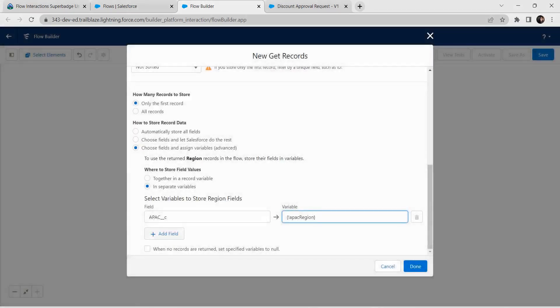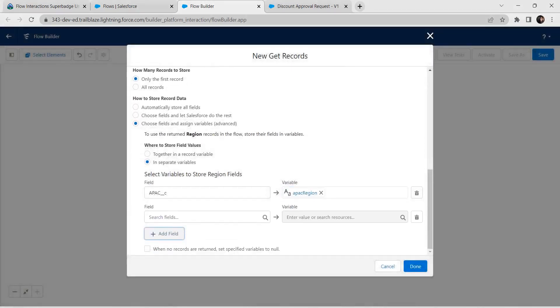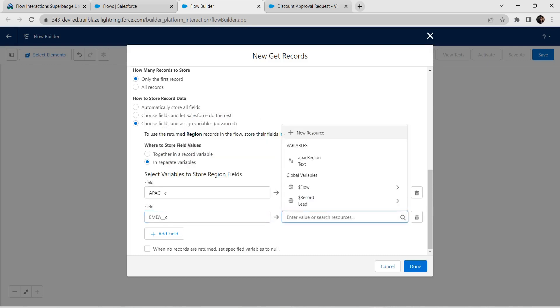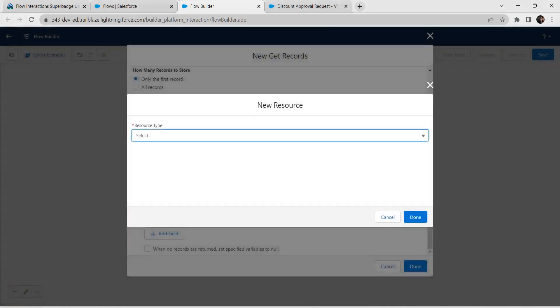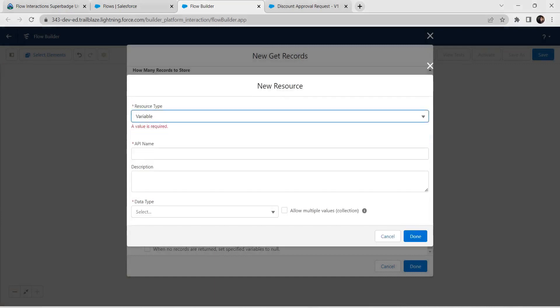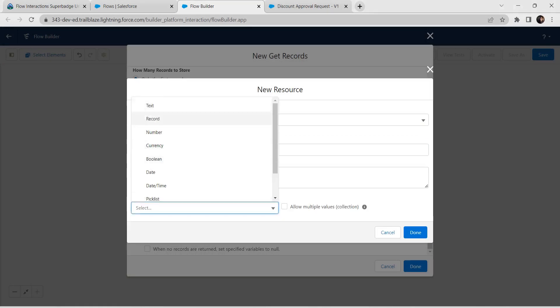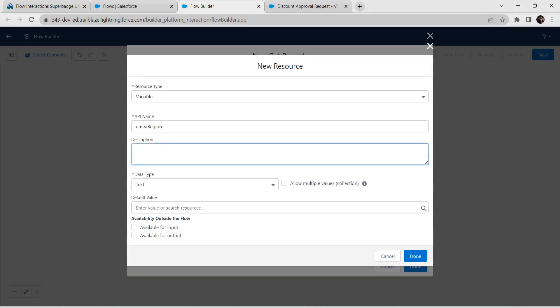Let's add one more field. Give the field name as EMEA and for the variable, again choose New Resource, then Variable. Set the API name as cmea_region, set the data type as Text, and click Done.